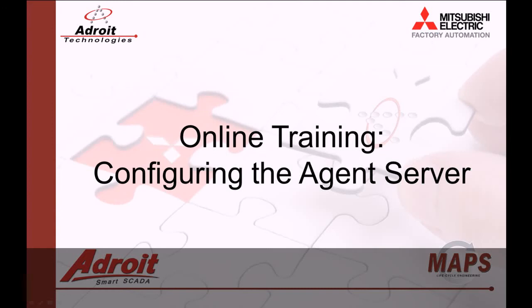Good day everybody, my name is Dean. Welcome to the Adroit and MAPS SCADA online training. The following video is the first in a series of guides designed to help you, the user, become more familiar with our products.